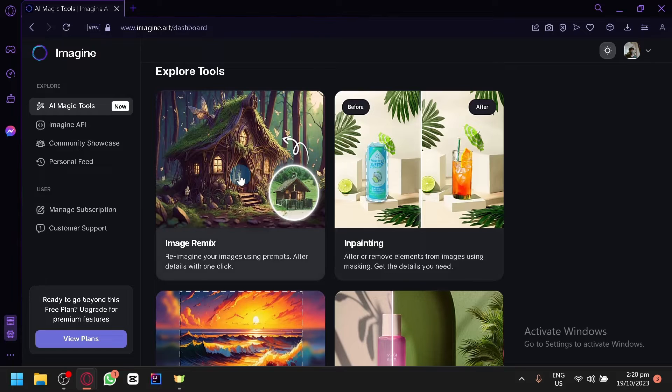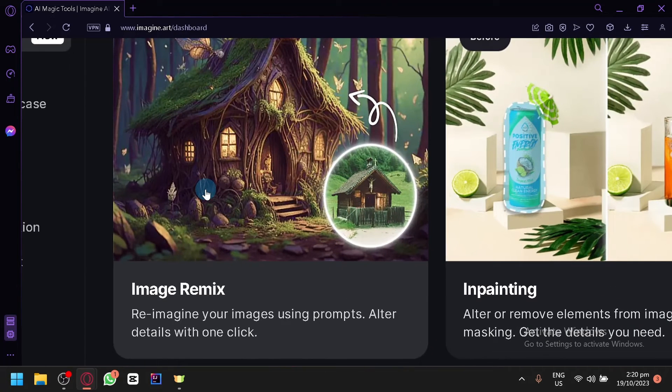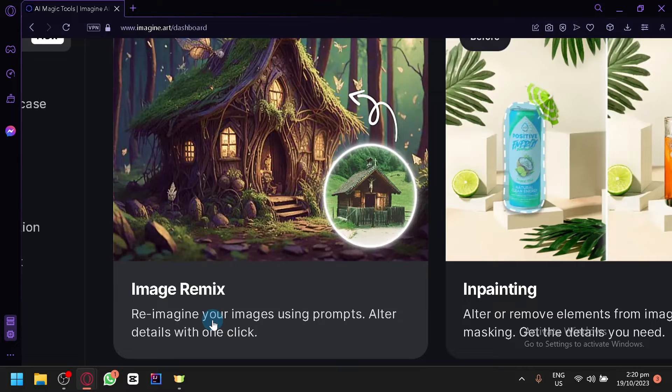The image remix and inpainting is very basic as well. In the image remix, you will be able to reimagine your original photo. Basically, you're going to upload a photo of your own. For example, you have a photo of a car.